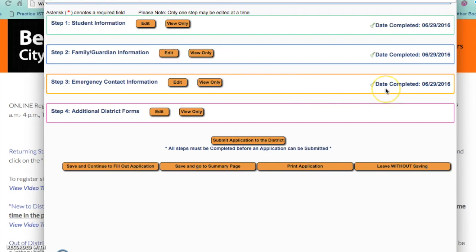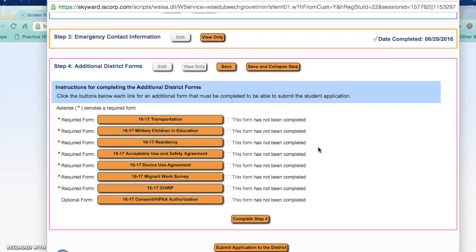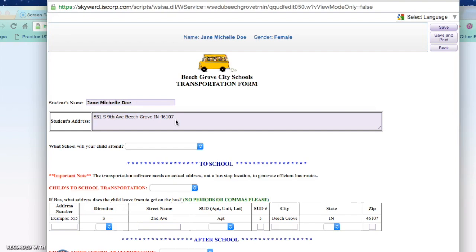Step 4 deals with the additional district forms you will need to submit online for Beach Grove City Schools. You can print a copy for your own records, however it is not necessary to print a copy for Beach Grove City Schools as we accept the online signature submission. The first form is the 2016-2017 transportation information. Once you click on the form it will launch and there will be certain information automatically populated. On the transportation form we are interested in knowing how your child will get to and from school.